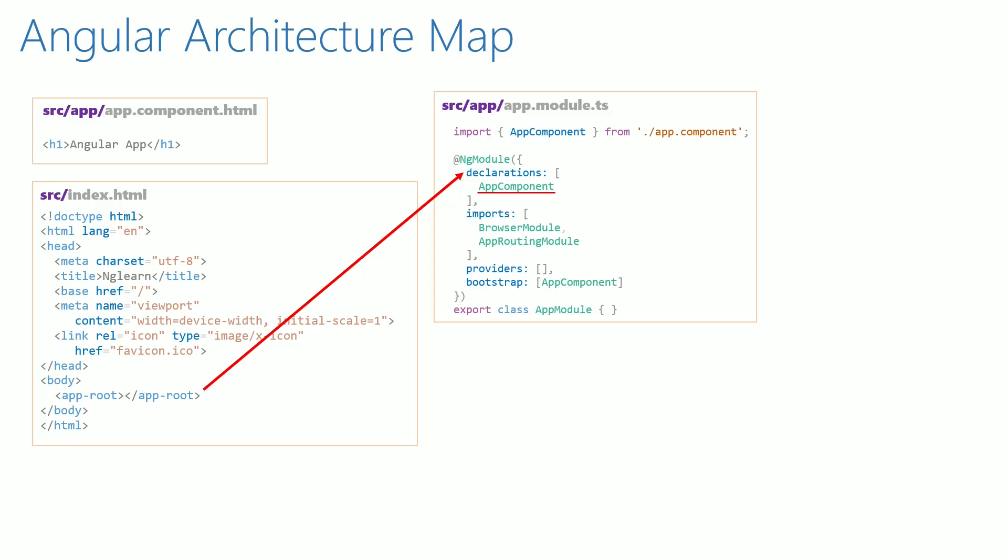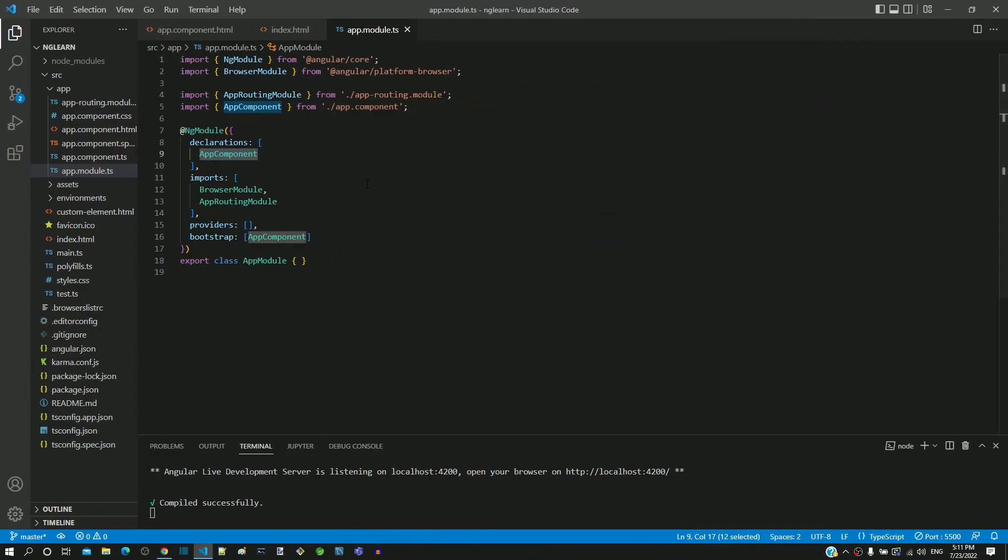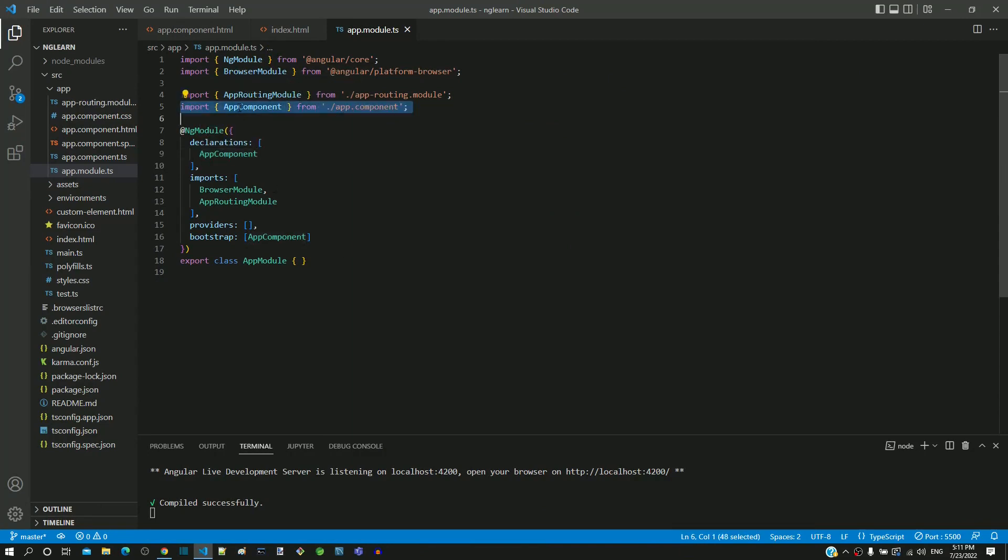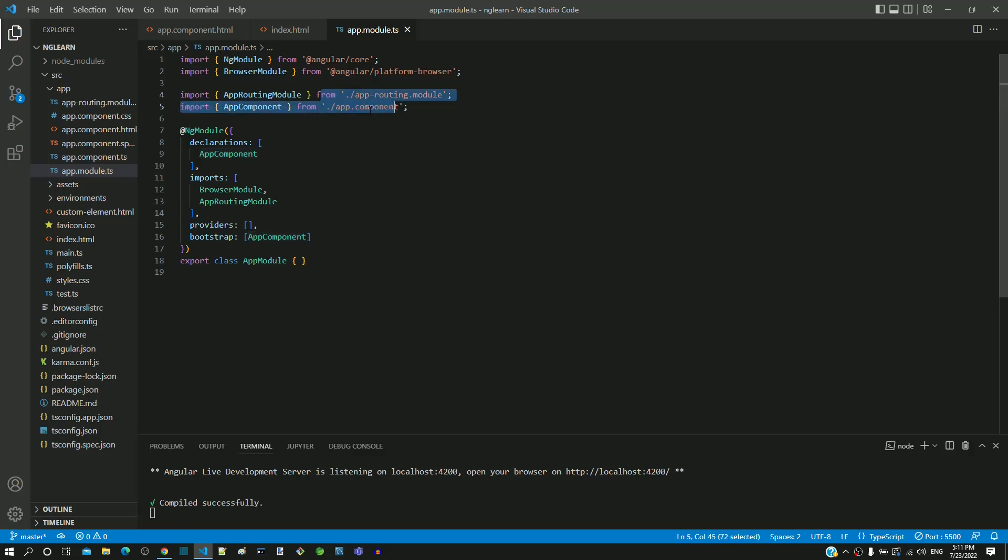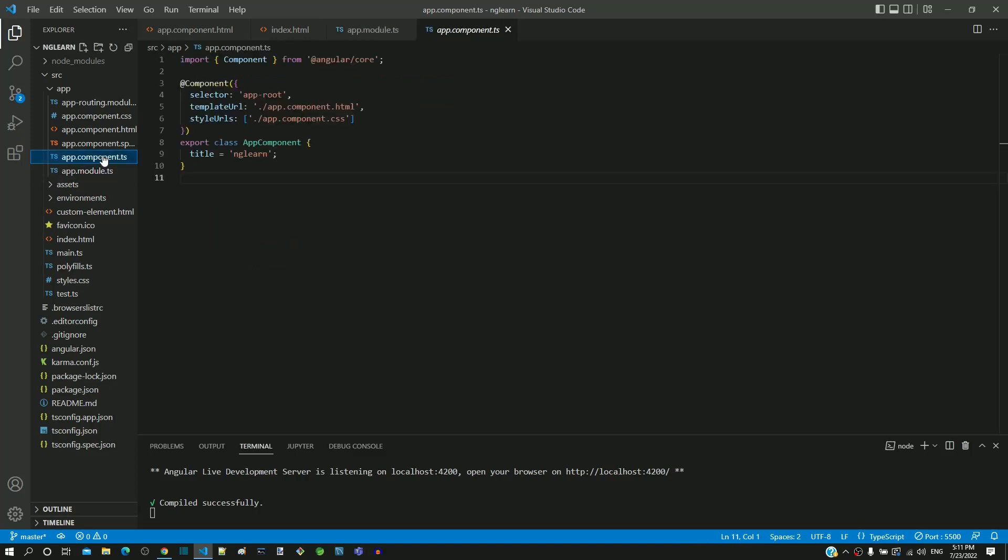Coming back to Visual Studio Code, let's find out what app component is from the imports. In line number 5, we can see the import from app component. It is imported from the file named app.component in the current folder. This represents the app.component.ts file present in the same folder.